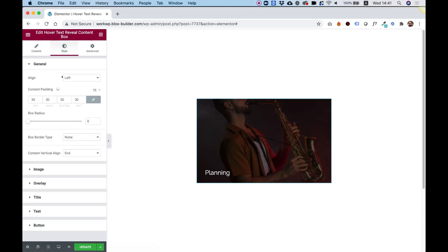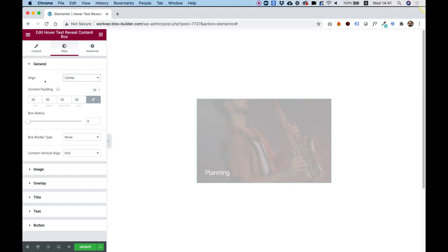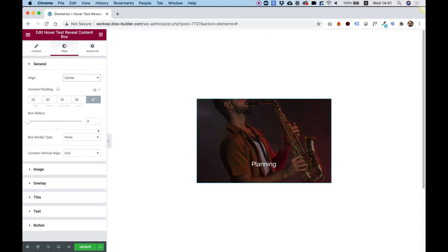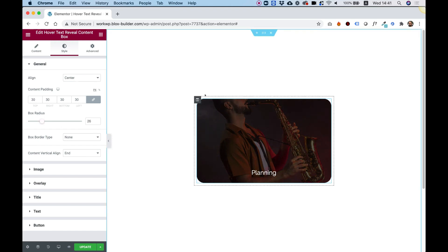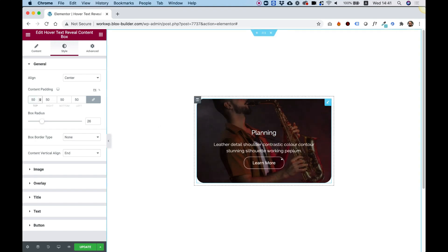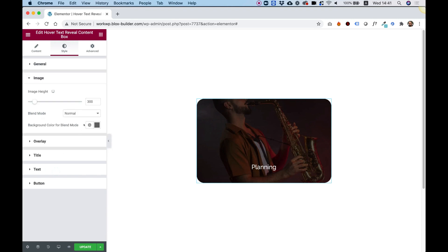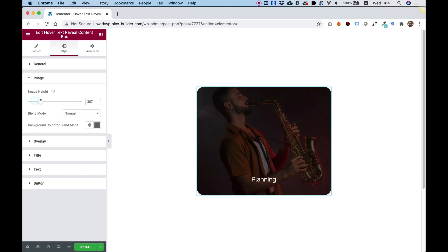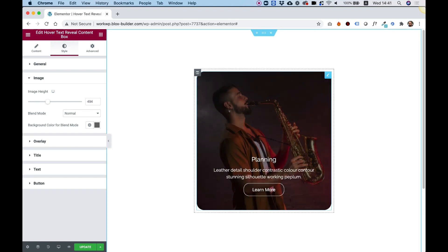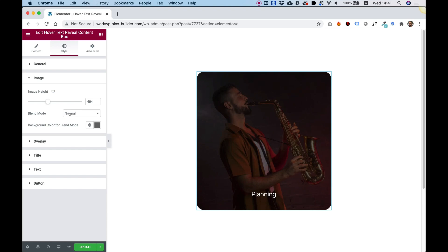In the styling options, we can choose to align the text differently. I'm going to align it to the center, and I can add some radius to my box to make it rounded. I can add some more padding to move it up a little bit, add a border, and in the Image section, we can push up the image height.